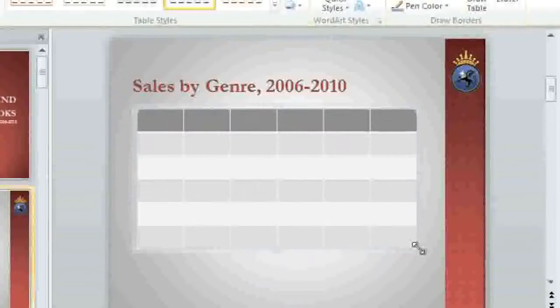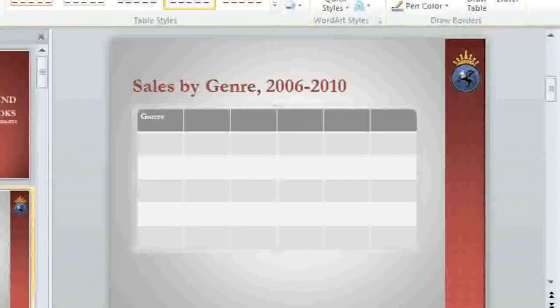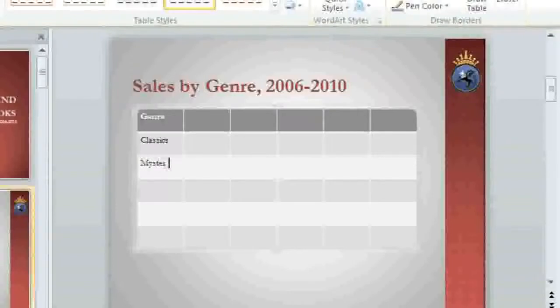Now we can enter some of our text. You can click any cell to select it, or use the arrow keys on your keyboard to navigate. Right now I'm using the down arrow to make my way down this column.